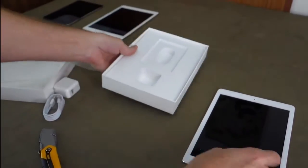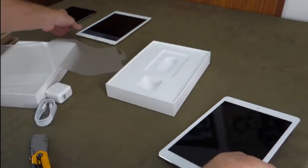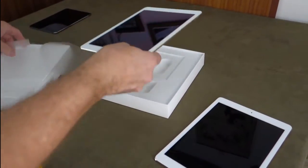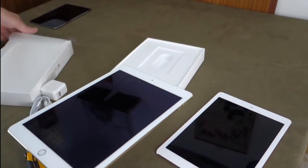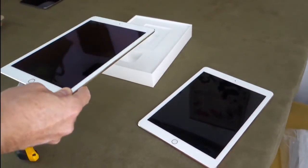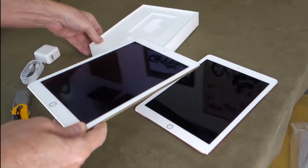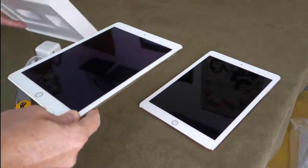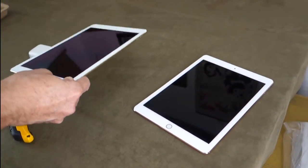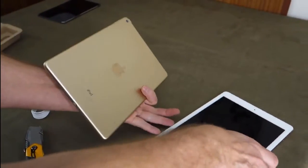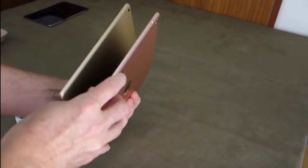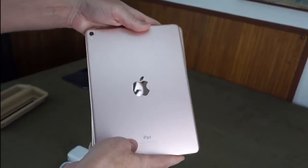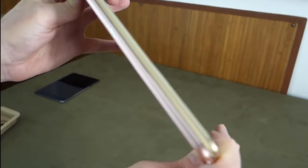Is there any other goodies in there? Looks like that's the end of the box. All right, so oh yeah, now let's compare the size. They say that it is the same dimensions as the iPad Air 2, so we'll test that out. We've got an iPad Air 2 here. This is the gold model, so you can see the two of them. Looks like the same size to me.